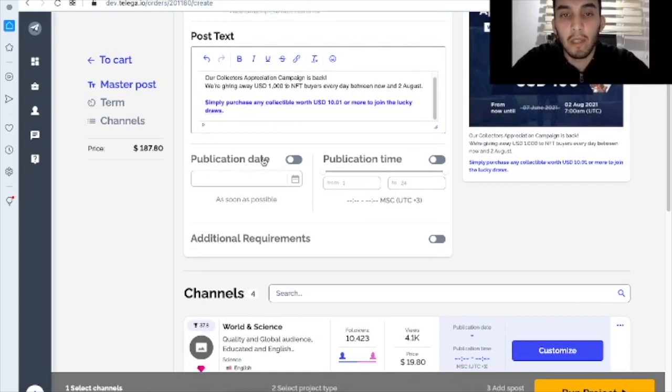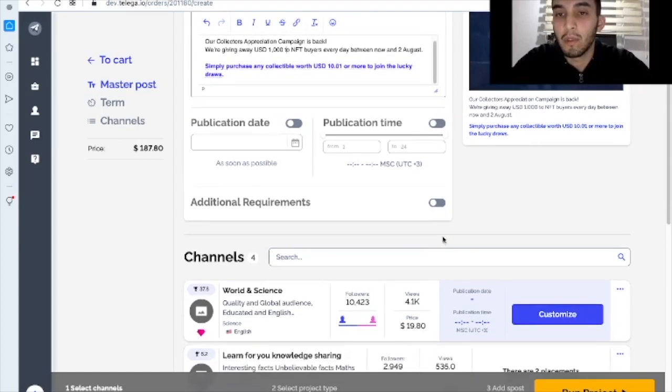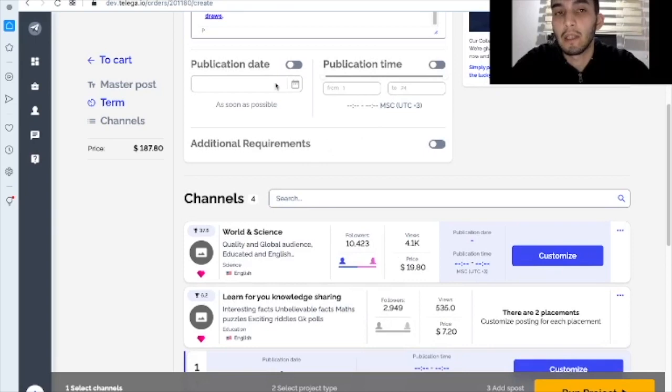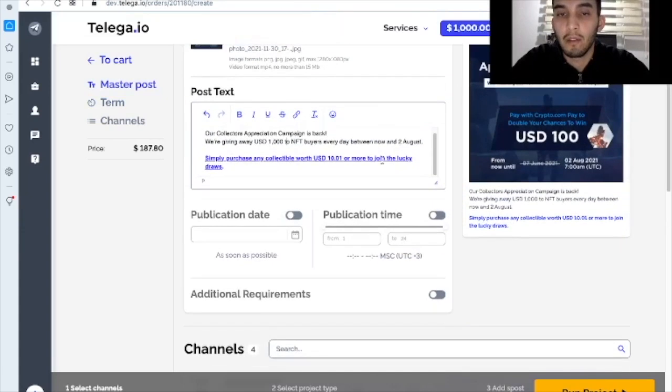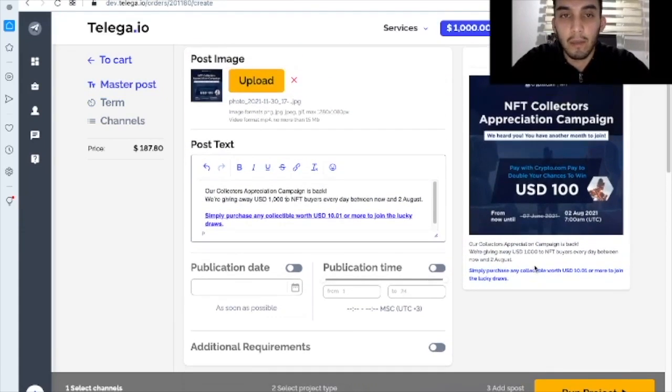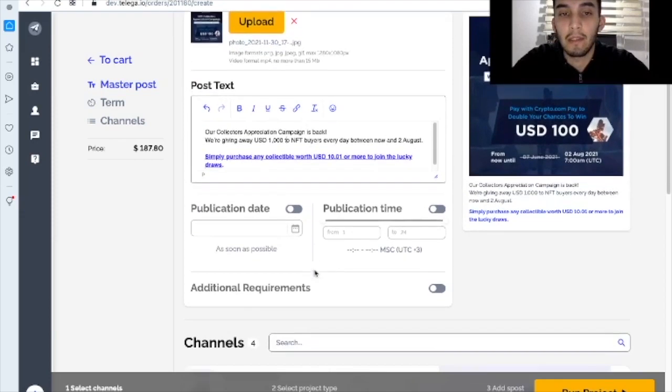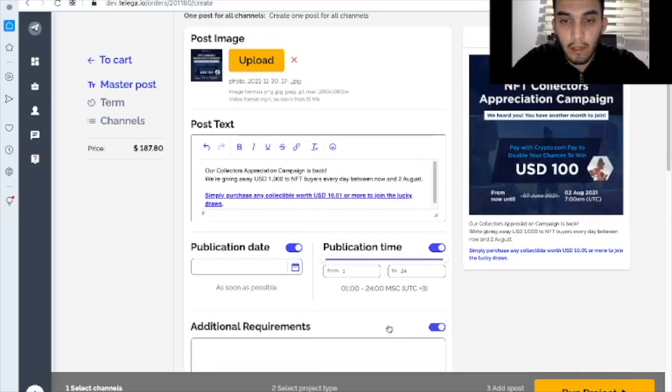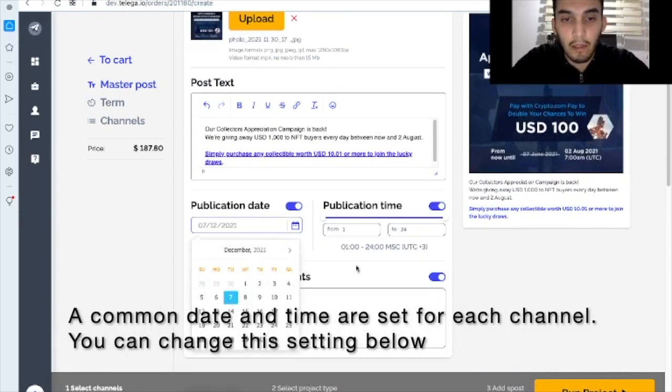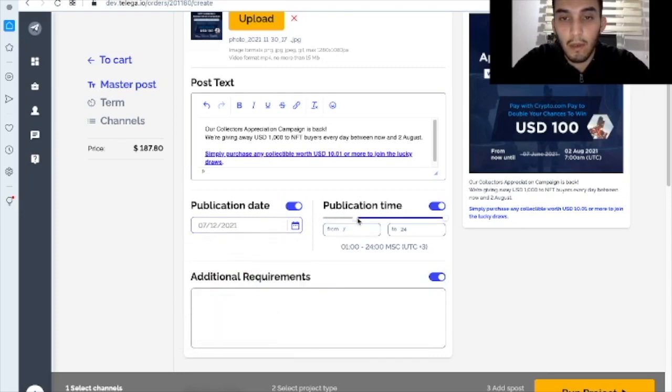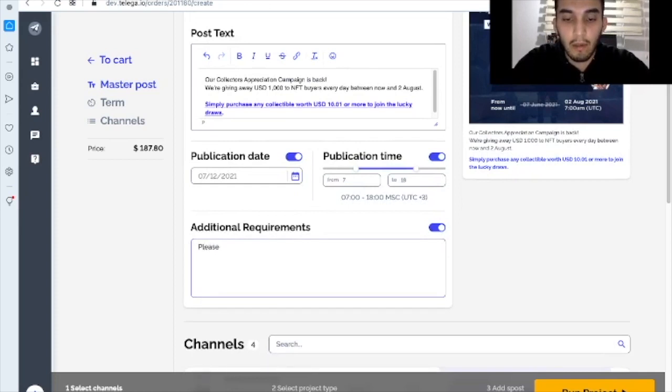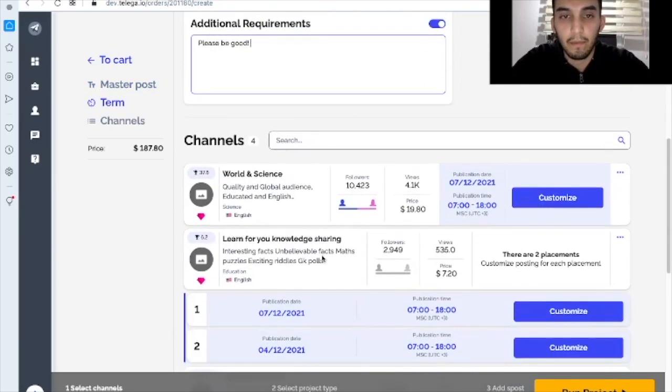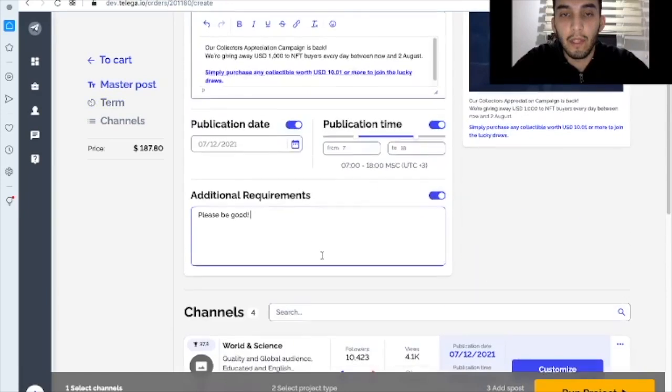Let's move on. This is a publication date. If you just skip it and do not adjust it, then it will be understood as the format as soon as possible. So the channel owners that get your advertisement order, they will post the ads as soon as possible. In case you want to customize these things you can just choose here the date, the time.